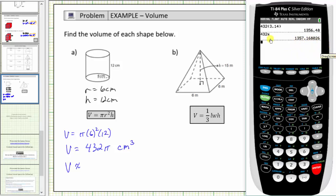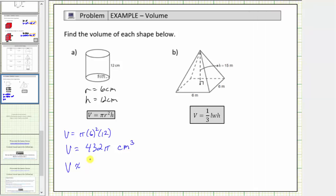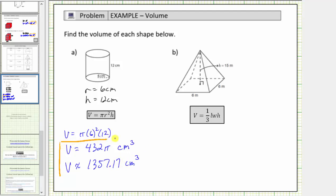Using the more accurate approximation with the pi key, the approximation is one thousand three hundred fifty-seven point one seven cubic centimeters. This tells us that just over one thousand three hundred fifty-seven cubic centimeters will fit inside the cylinder.